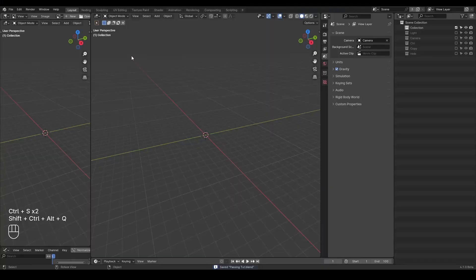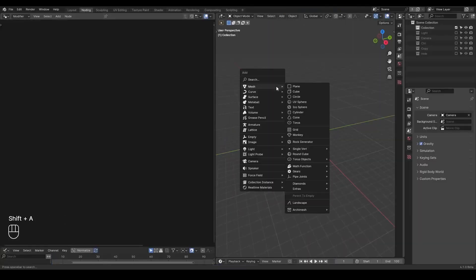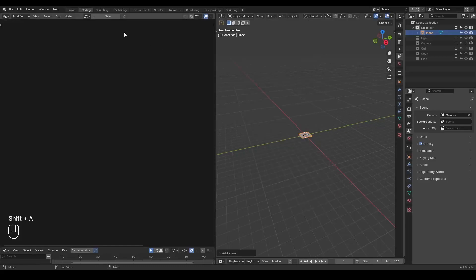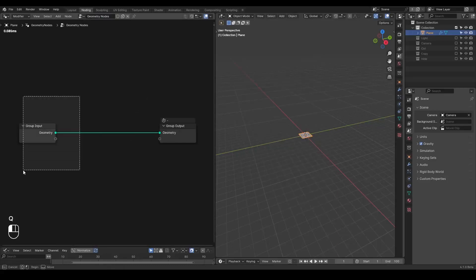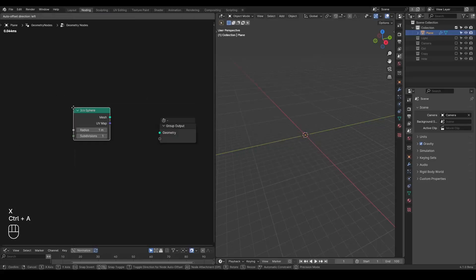So here we are in Blender. Let's go to the node editor. I'm going to add a plane and add a procedural icosphere. I like the topology of an icosphere.